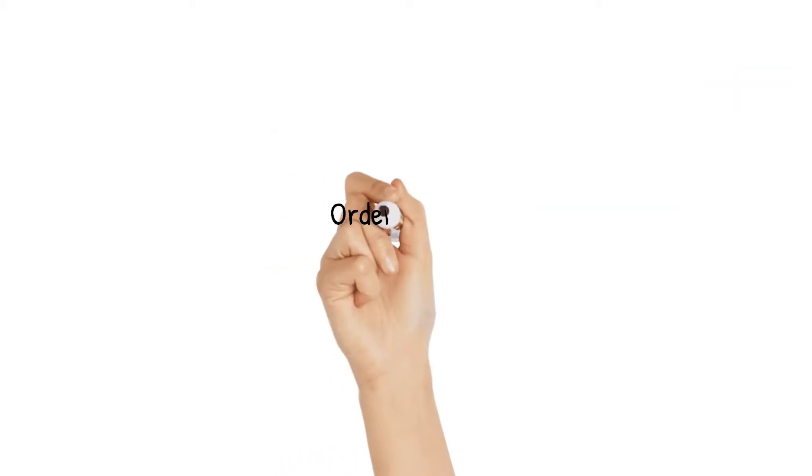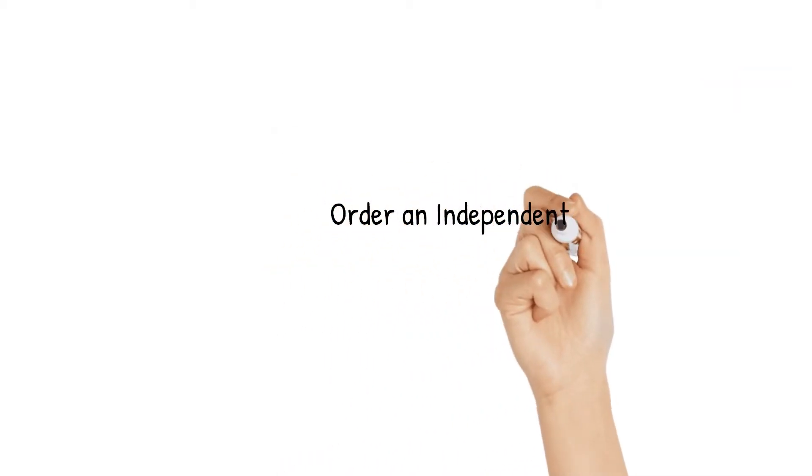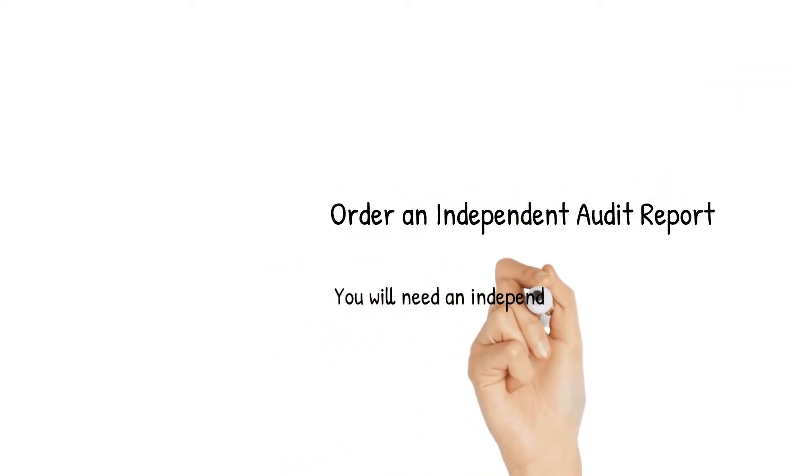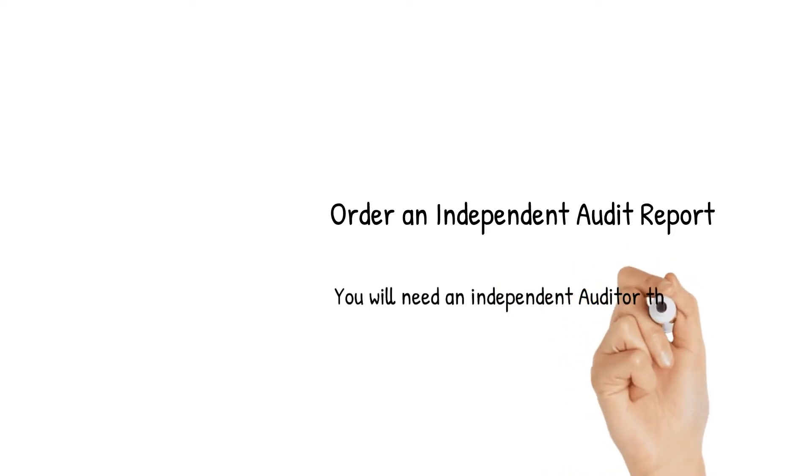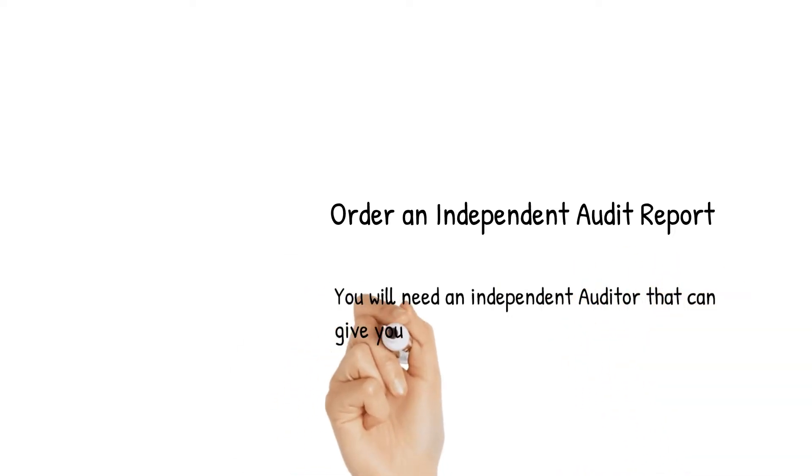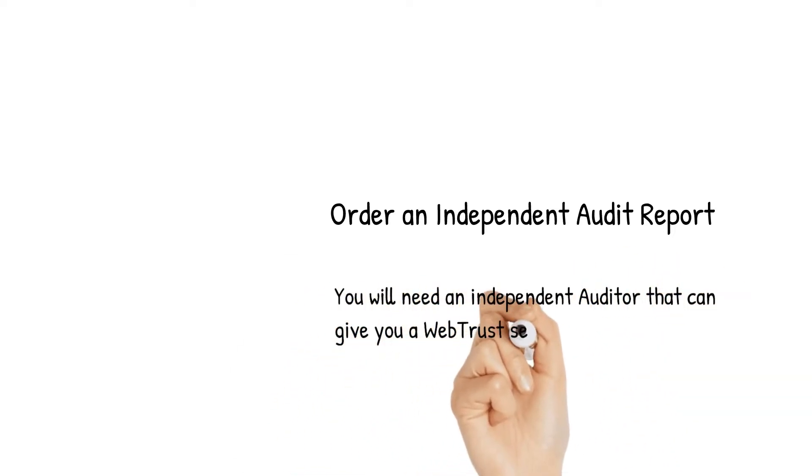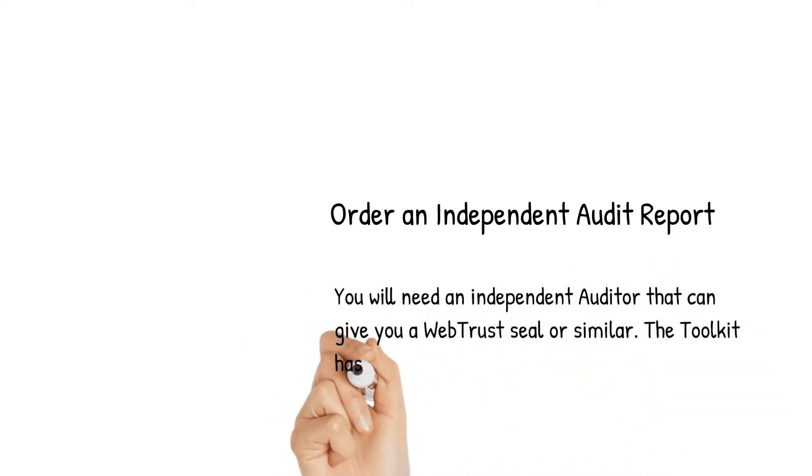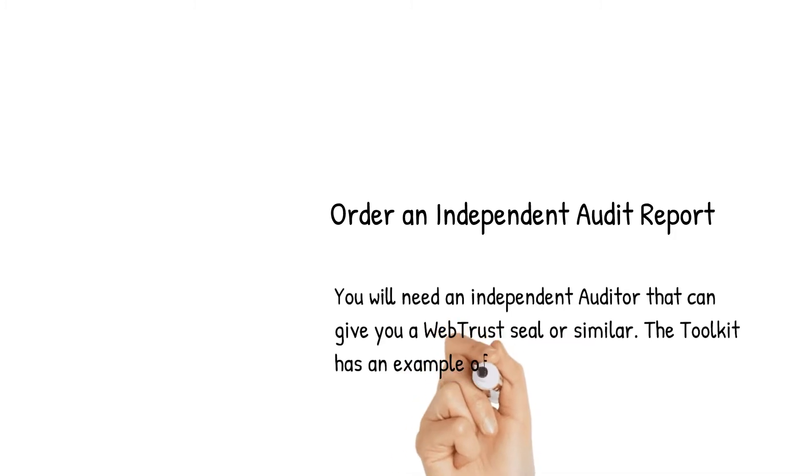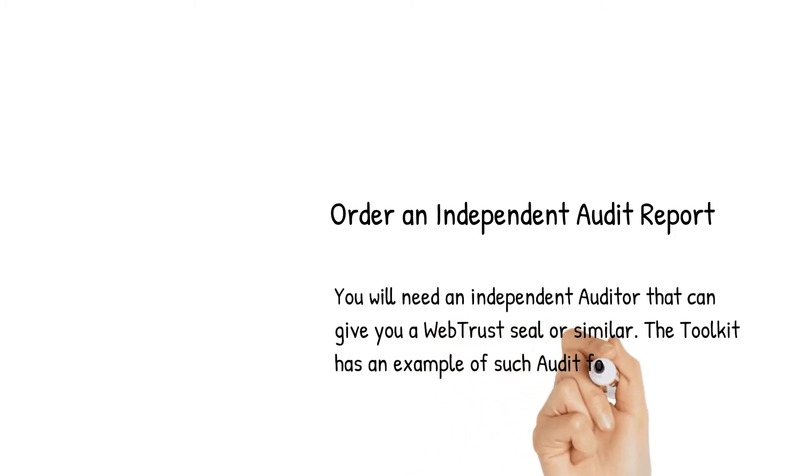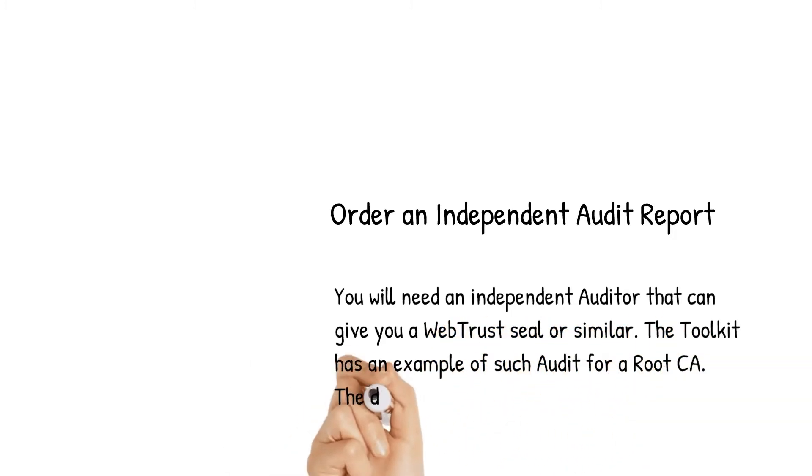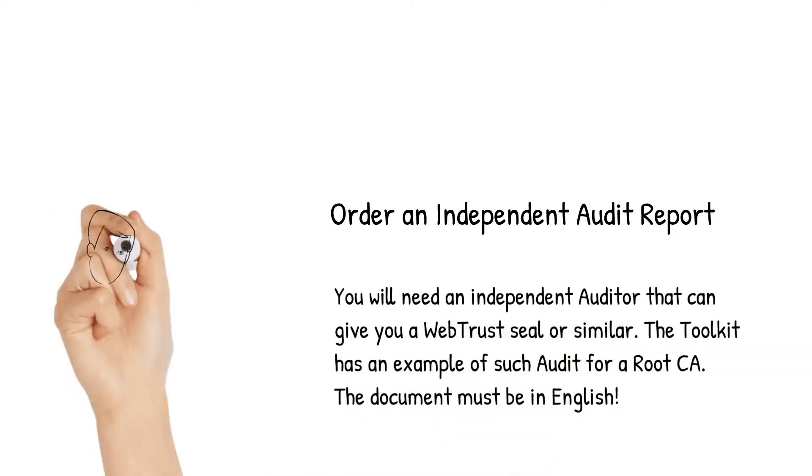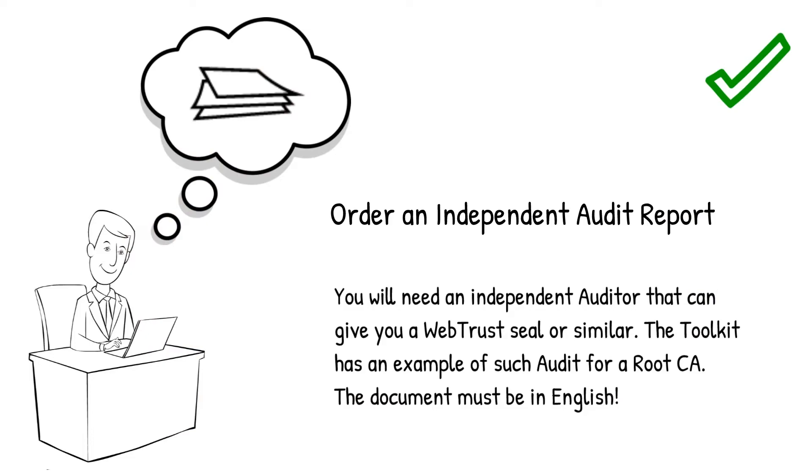Then, it's time to order an independent audit report. You will need an independent auditor that can give you a web trust seal or similar. The toolkit has an example of such audit for root CA. The document must be in English.